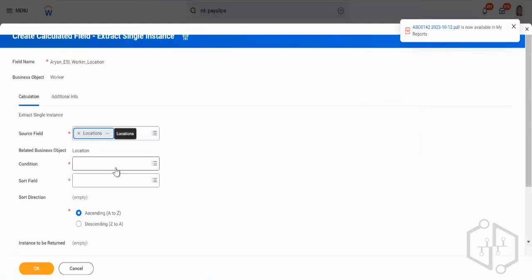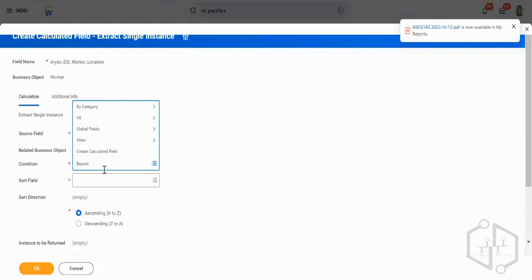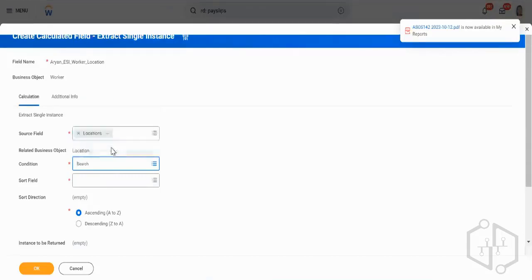From my Worker table I'm going across and picking the latest row of data in my Location — I'm not picking a field value but a row of data. The same concept of related fields applies here. I'm picking a single row of data based on a criteria I will give. This is a condition field — if I want to create a condition I can give one here, creating a new calculated field of a boolean nature.